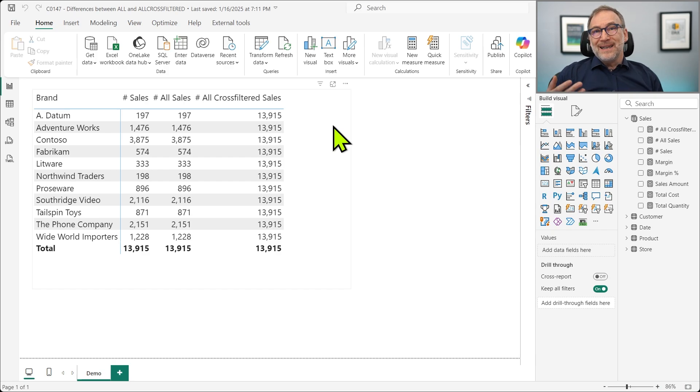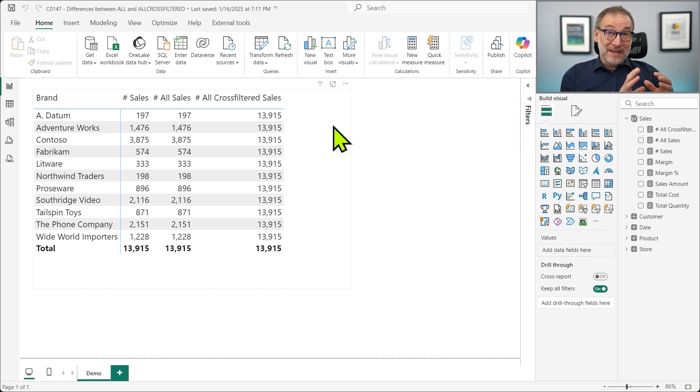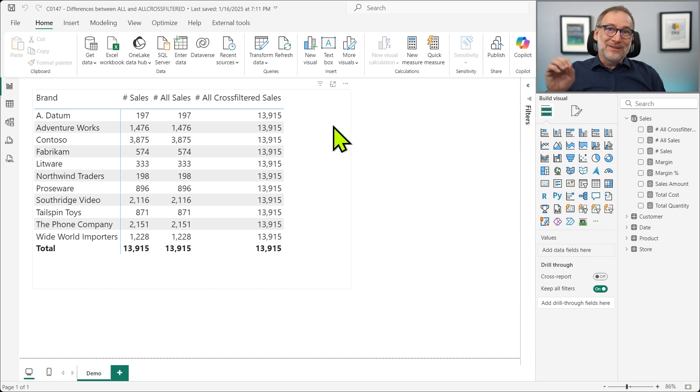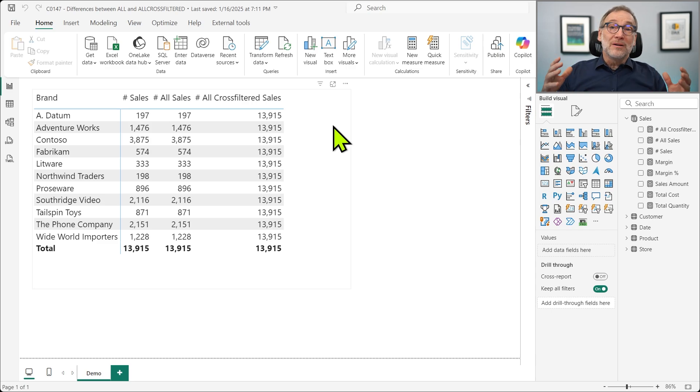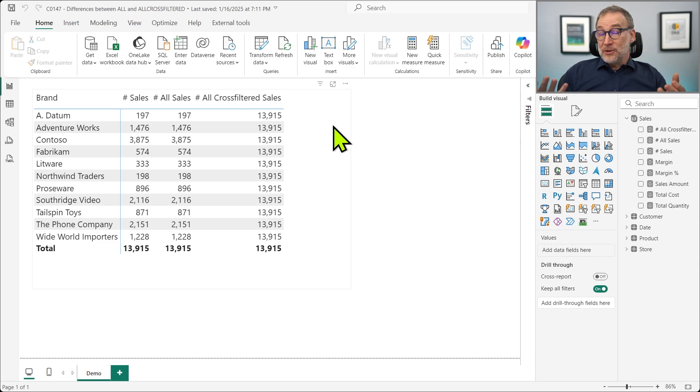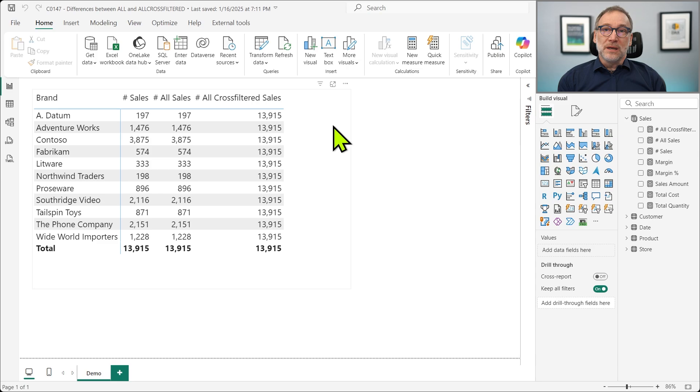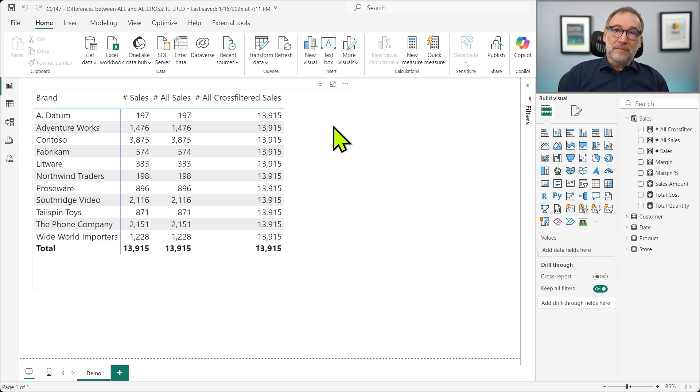Now, be reminded EXPECTED depends on your expectations. If you need to remove the filter from all the columns that are CROSS FILTERING in the current table, then ALLCROSSFILTER is the right function to use. But if you don't, then ALL is absolutely fine.